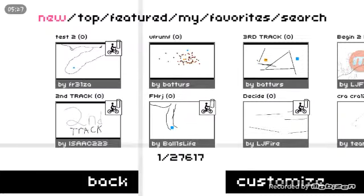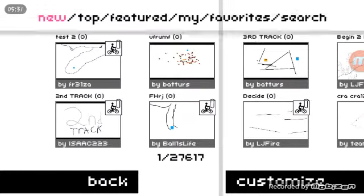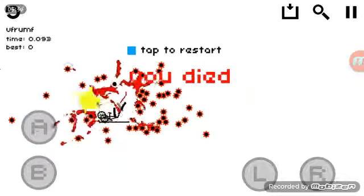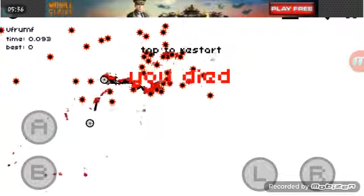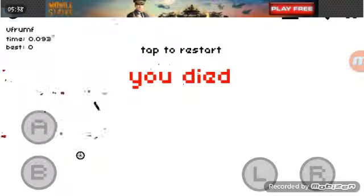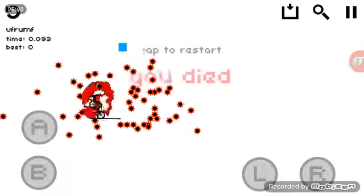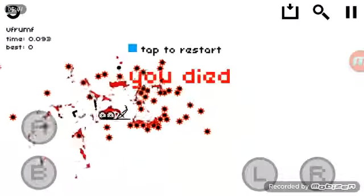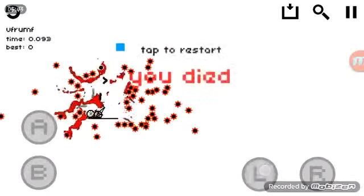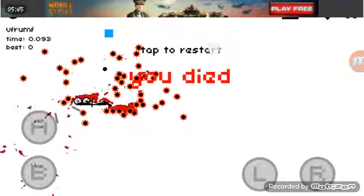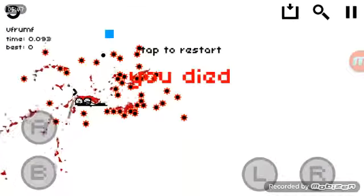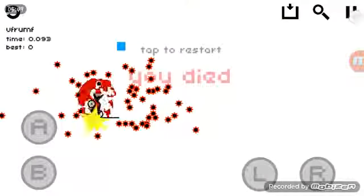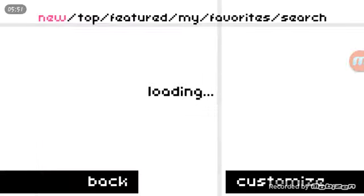This one's called UFRUMF. UFRUMF. By Batters. Batters. B-A-T-T-U-R-S. Excuse me? I'm sorry. This is not possible, dude. What do you expect me to do? Okay, that's... That's his way of fun.